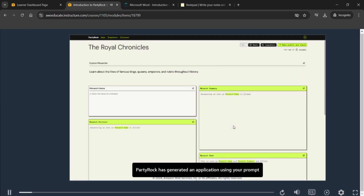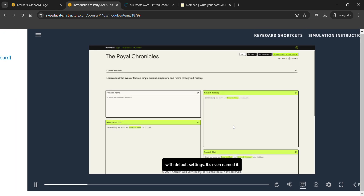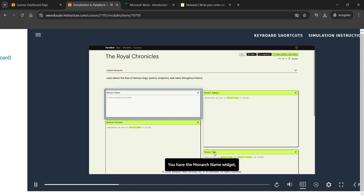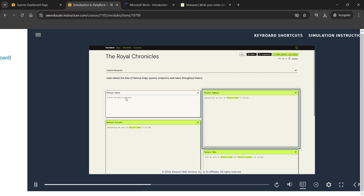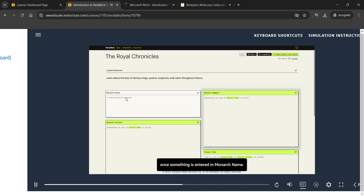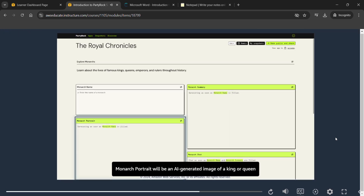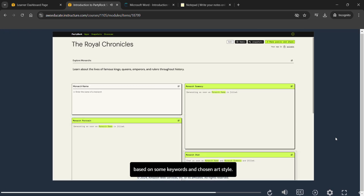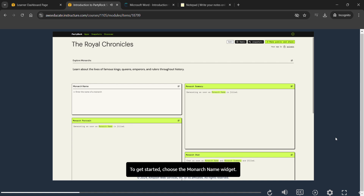PartyRock has generated an application using your prompt and provided recommended sections or widgets with default settings. It's even named it 'The Royal Chronicles'. You have the Monarch Name widget where a user can enter the name of a king or queen, the Monarch Summary widget, a Monarch Portrait widget for an AI-generated image, and a Monarch Chat chatbot. To get started, choose the Monarch Name widget.